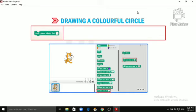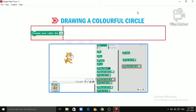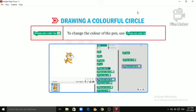Set Pen Size to 1. This block is used to set the thickness of the pen to a specific number. You can change the thickness of the pen by typing in the number box. Change Pen Color by 10. To change the color of the pen, use Change Pen Color by 10 block.